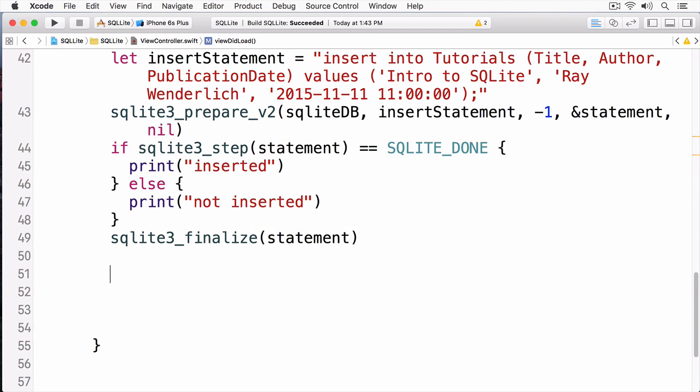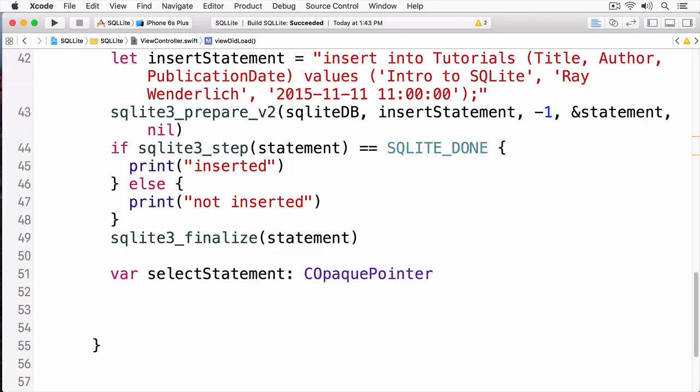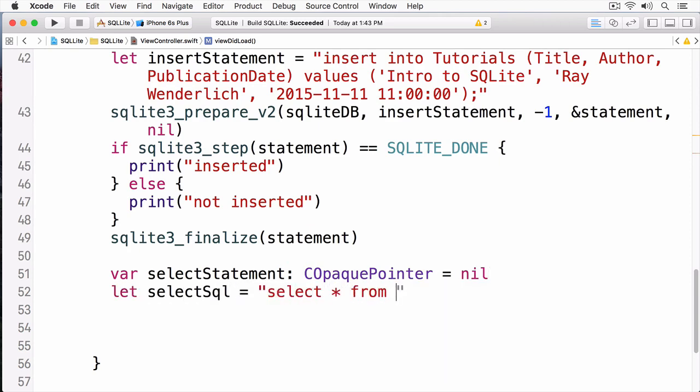At this point, you may want to select some of the rows that is inside your database. We're going to create a select statement to do this. And this is also going to be a C opaque pointer. The select SQL is going to be very simple. It's just going to select all from the tutorials. Now, I'm going to call the prepare statement on this SQL statement.